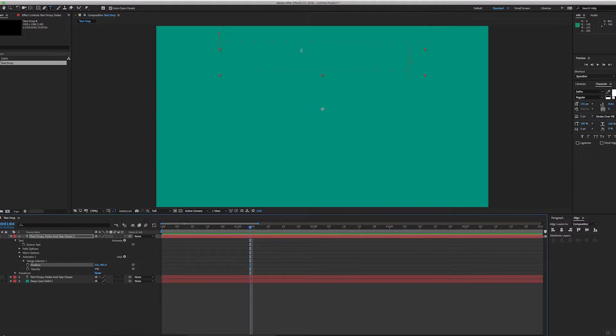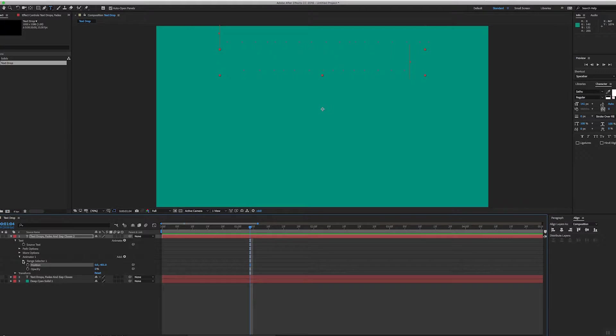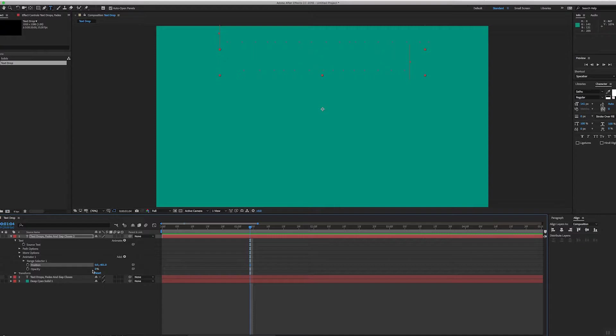So you can see that our text has moved up and it's become invisible. Okay, so what we're going to do is use a range selector on this. So basically a range selector works: anything that falls within the range is going to have the value of position minus 401 and opacity zero. Anything outside of the range selector will return to normal. There's another video on this channel explaining that in more detail.